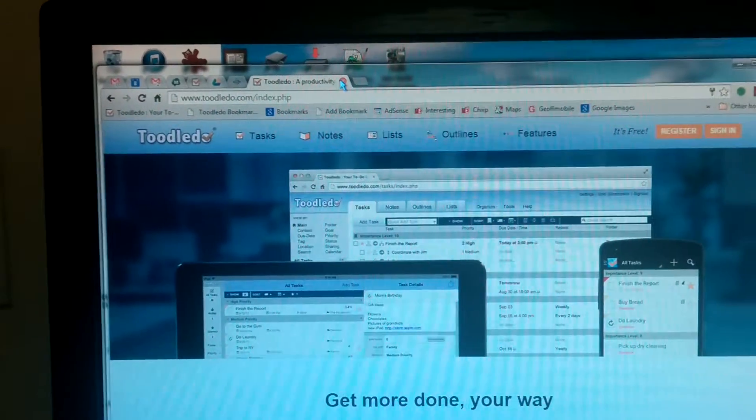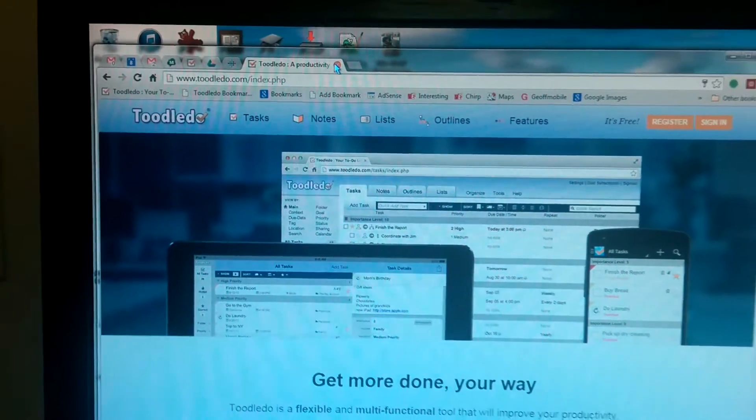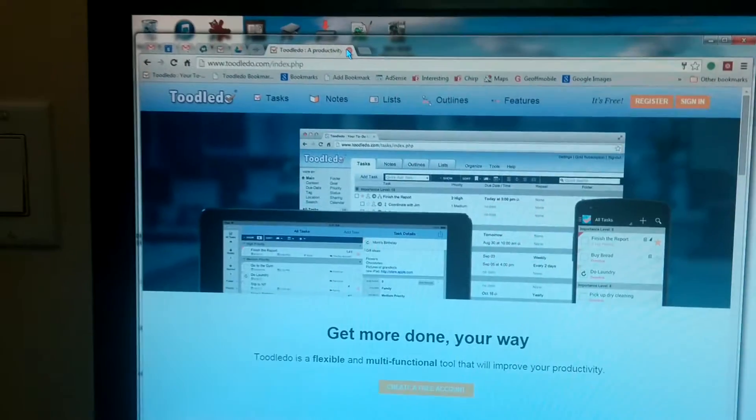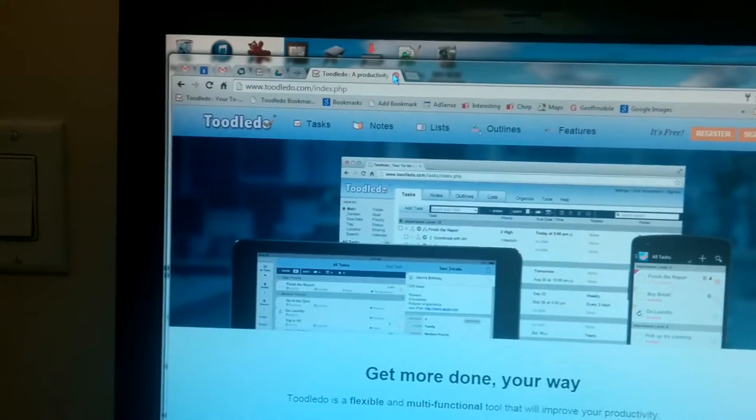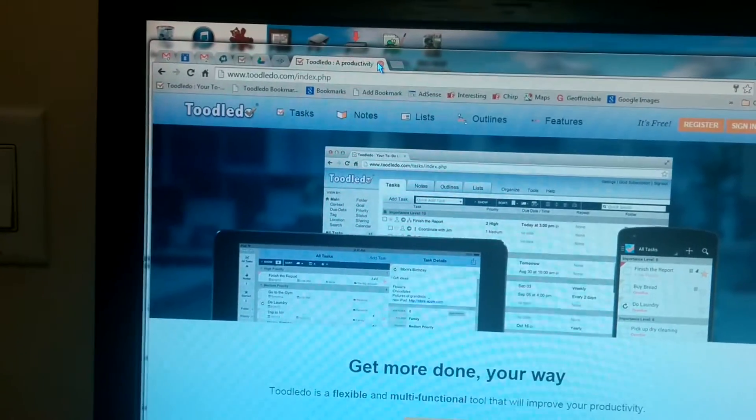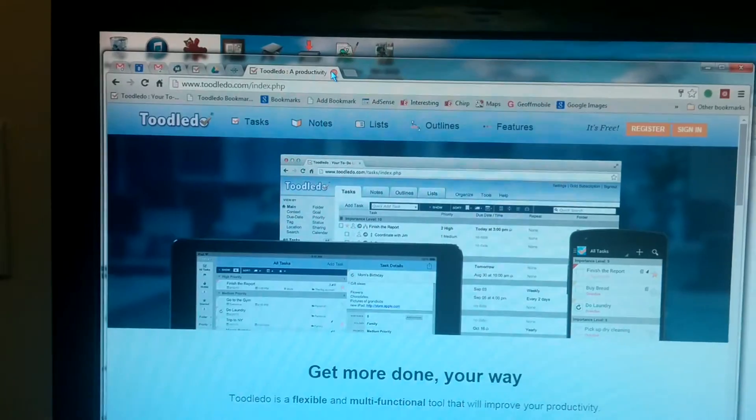Hi there, my name is Jeff Peters and I'm from JeffMobile.com. My YouTube channel is YouTube.com slash JeffMobile, Jeff with a G.